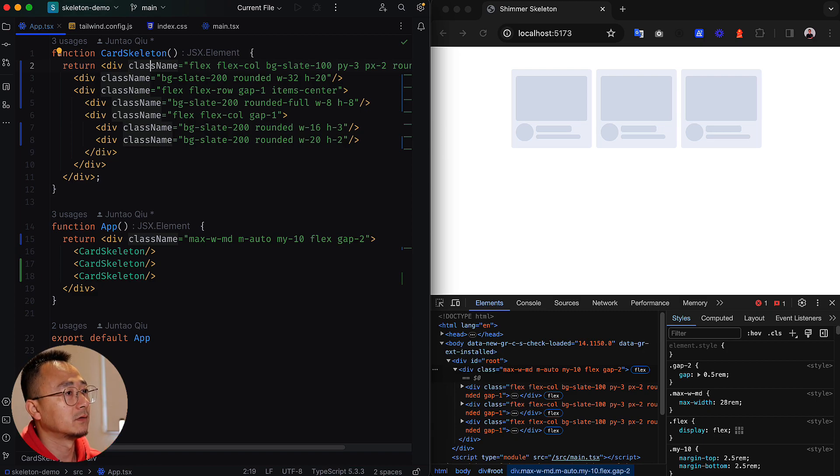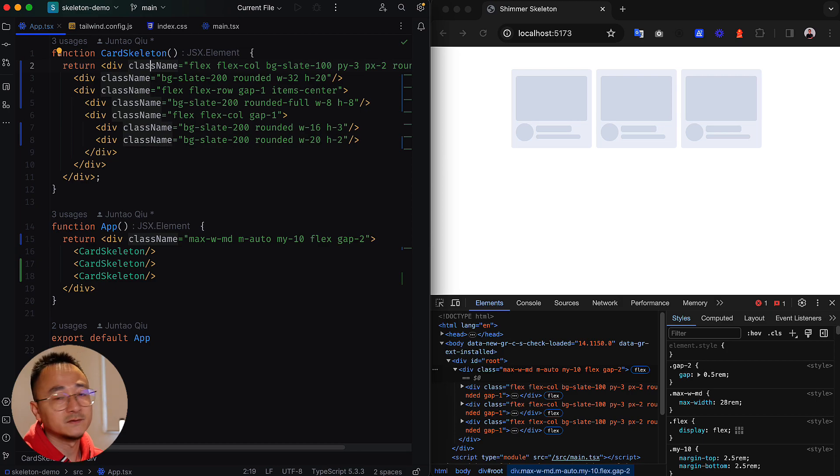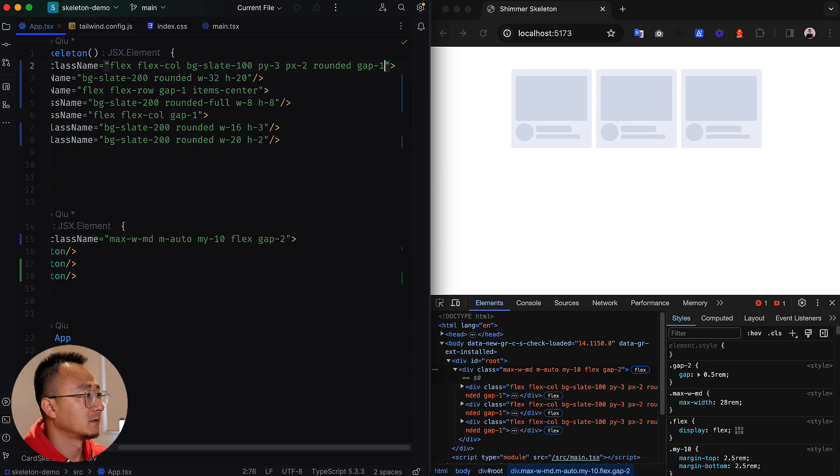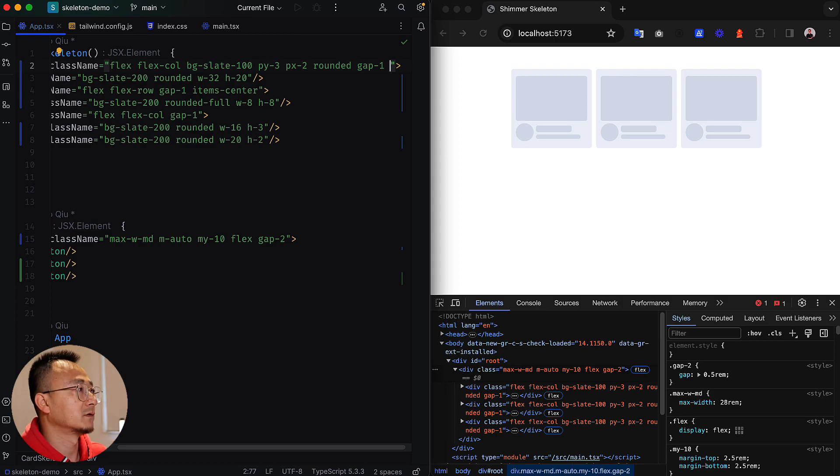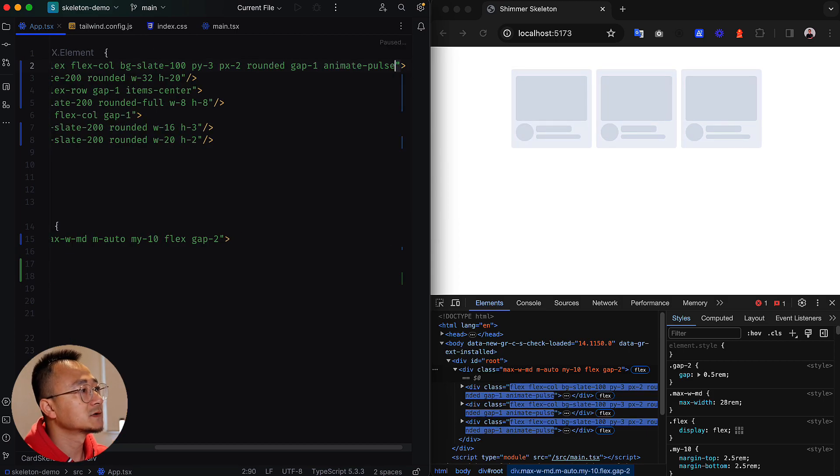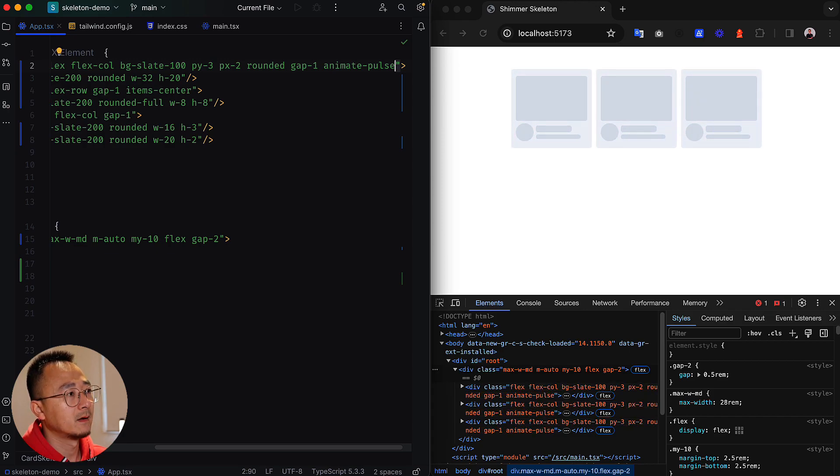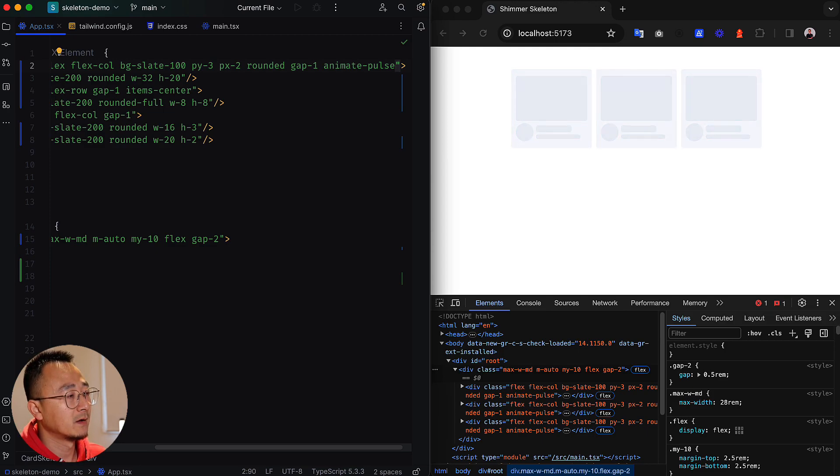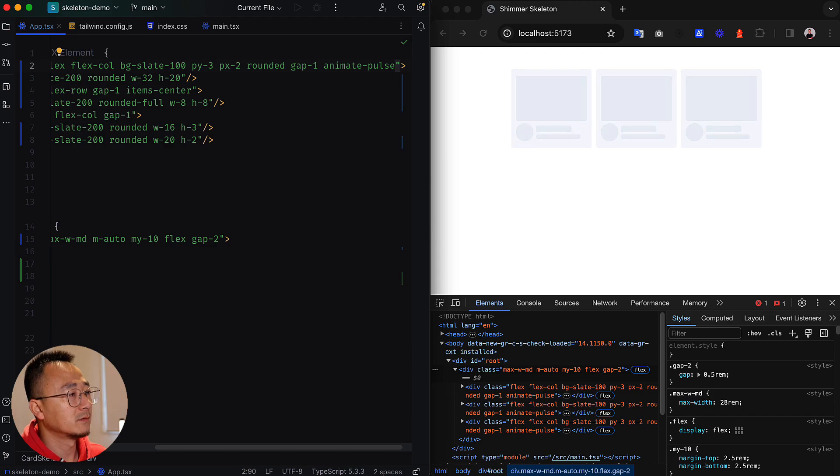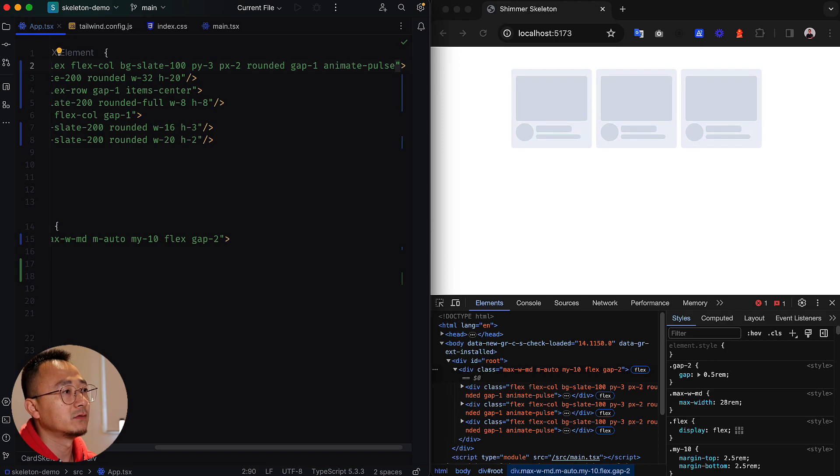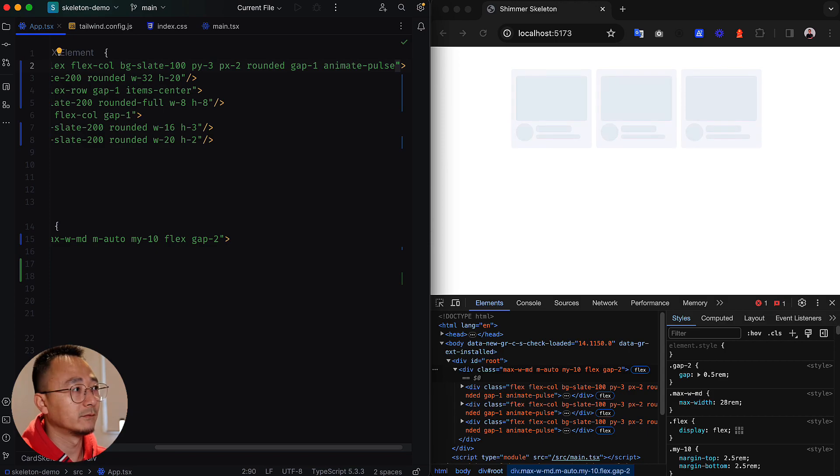The final touch will be we can add a few animations to make it more like a loading status. We can do that by using the Tailwind built-in animation called animate-pulse. You can see it tends to gray out the opacity degrees and then comes back to the full component. It's like a breathing kind of effect. You can also add your own animation to it to make it even fancier, which you probably have already seen in LinkedIn or Twitter.